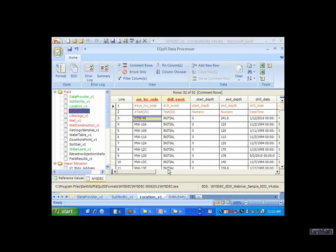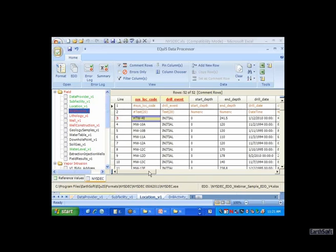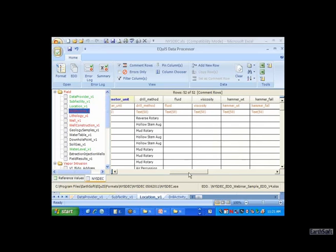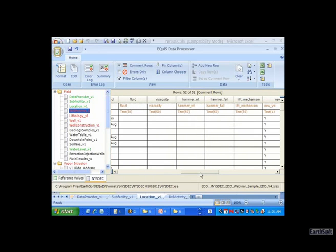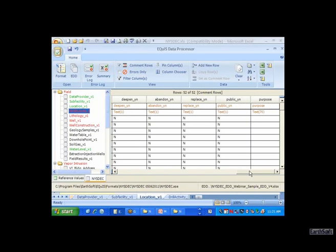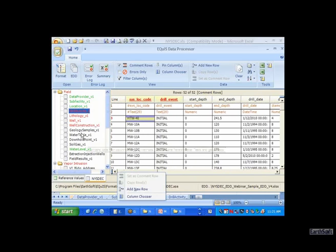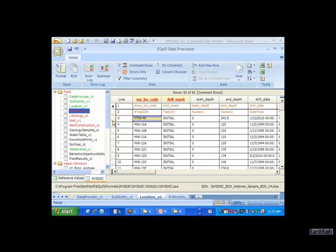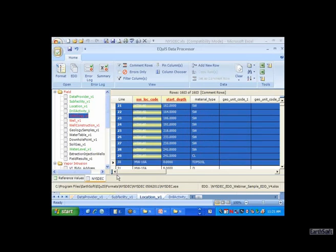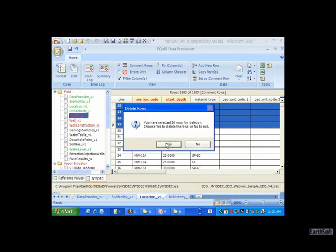Here's the drilling activity, and you can see for each location what the event type was, the start depth and end depth of that event, the time, and the drilling method. There are other fields for fluid viscosity, hammer weight, etc. I'm indicating this is a new activity, not a repair or abandonment. I'm going to remove the orphan record. With respect to lithology, I don't have lithology data for HTW40 either, so I'm deleting those records as well.